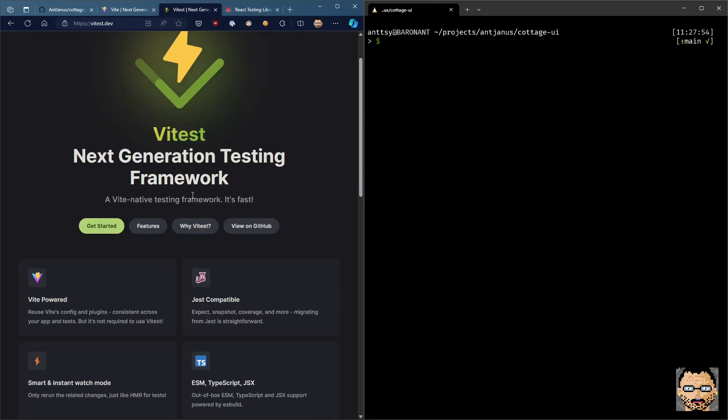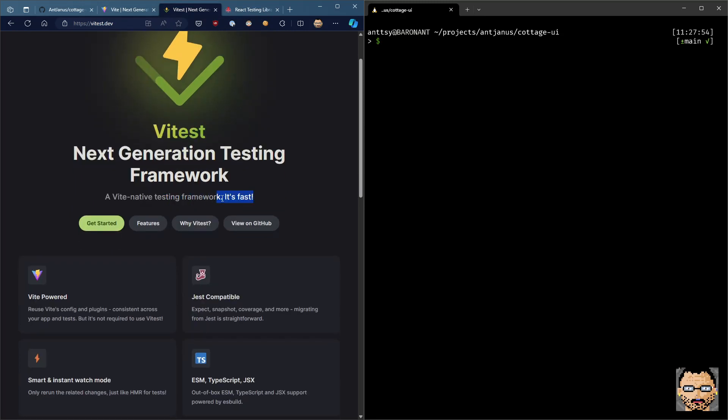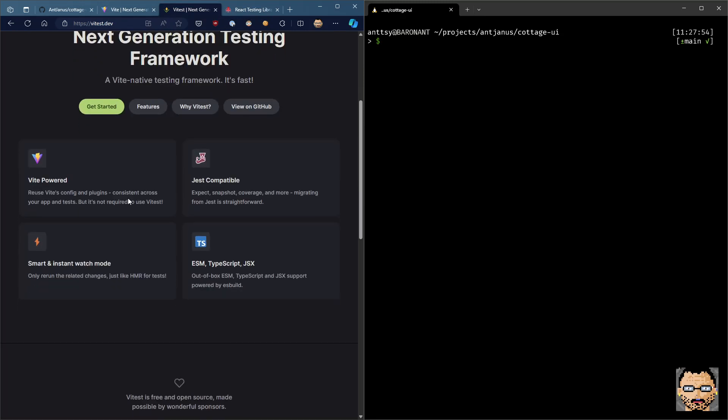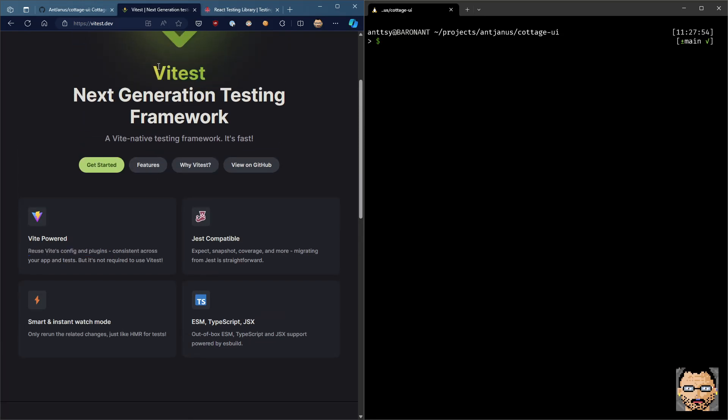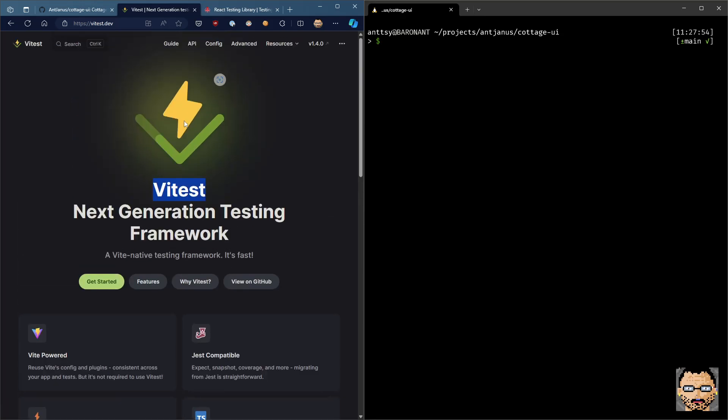So Vitest is a Vite native testing framework. What that basically means is that it just uses Vite's config and plugins. So gone are the days of messing around in your Jest config and trying to make sure that your tests are compiling the test code or the source code correctly. What's great about Vitest is that what we're using to run our local development and to build for production, we're using that exact same setup for testing.